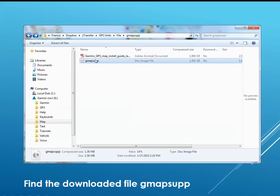Do not click on the gmap.sub file. Your computer is going to see it as a corrupted file. PCs have no idea what to do with the Garmin image file.